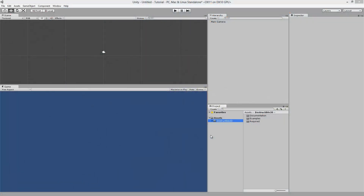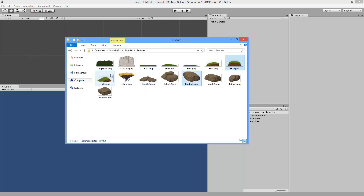Hey guys, in this video I'm going to be showing you how to use Destructible 2D. Let's begin by taking a look at the textures we're going to be using. In this demo I'm going to be using Hill5.png and Rubble3.png. So let's drag these into our project.